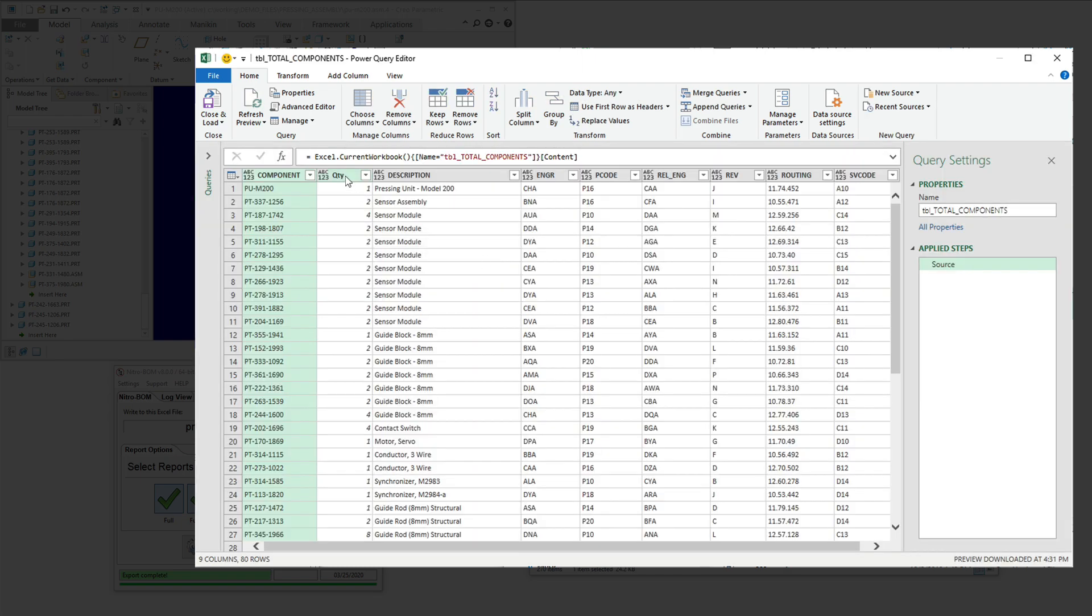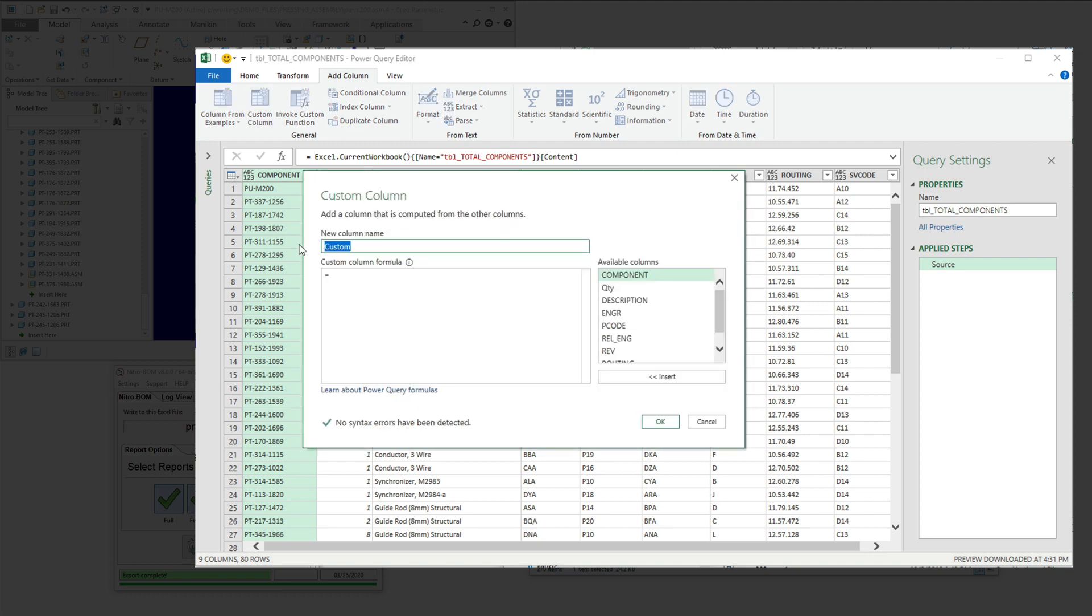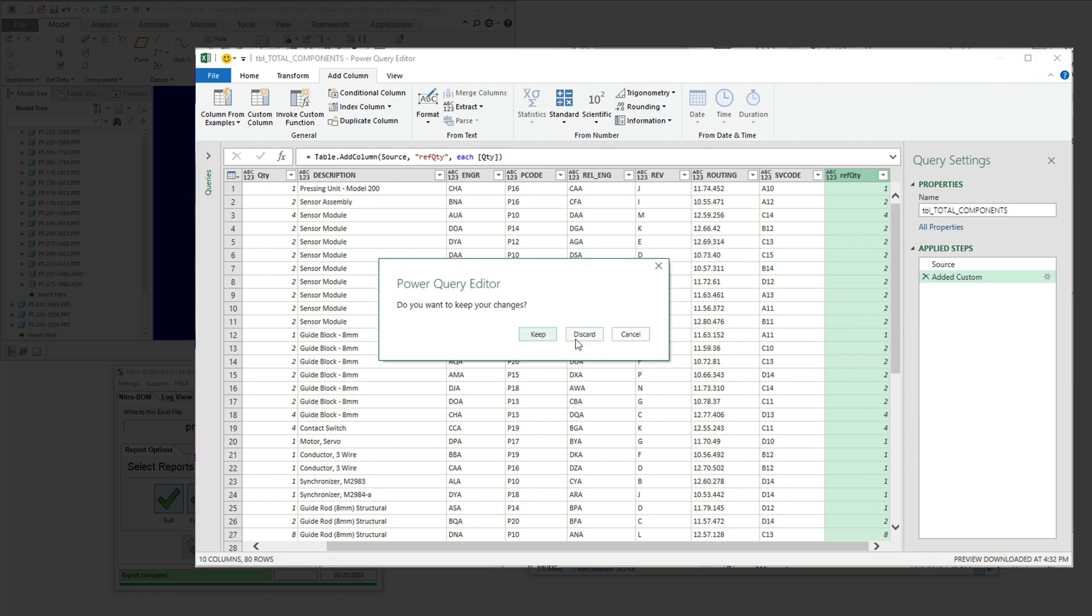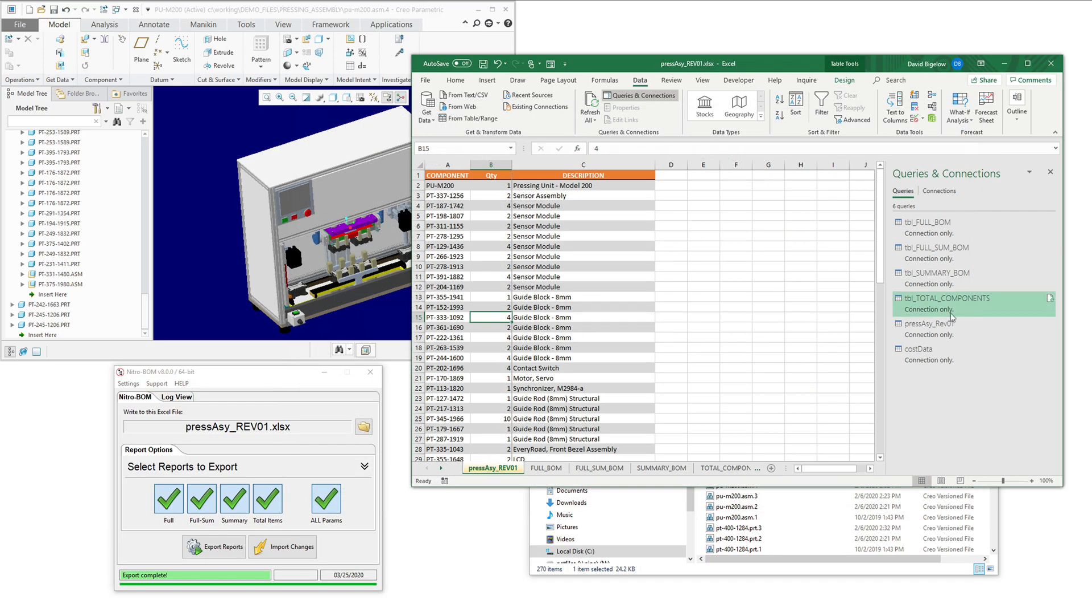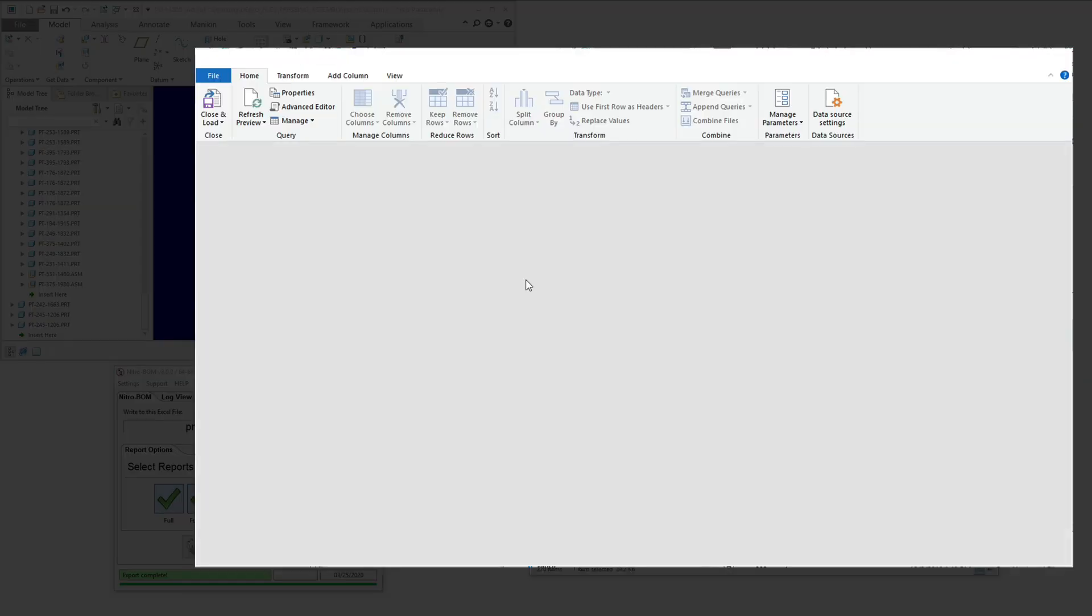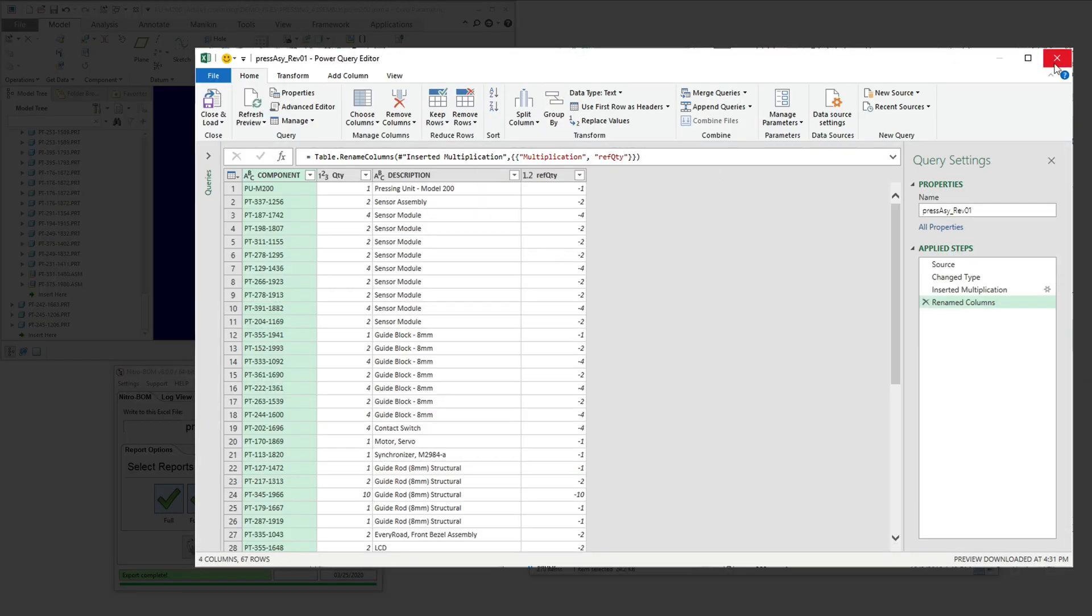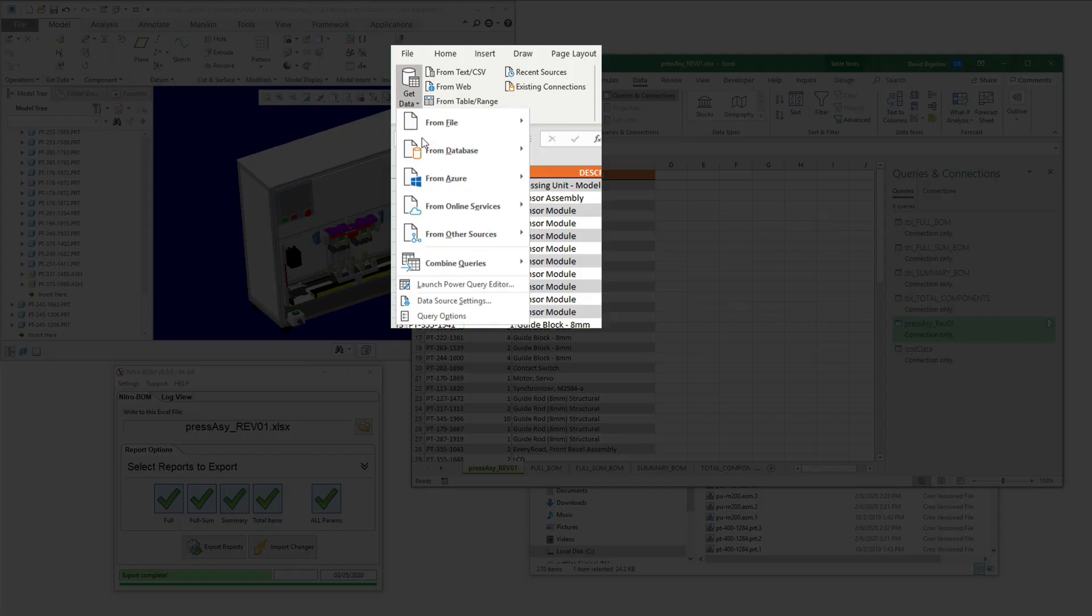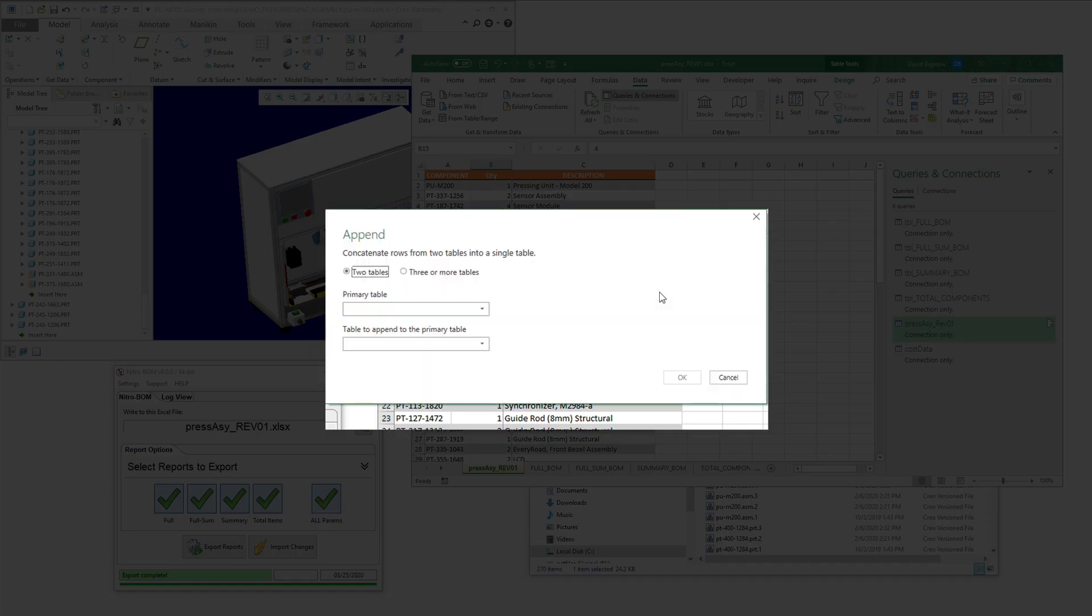So we've got this data that's out there, and the first thing I want to do is I want to add a new column that basically takes the current total components bill of materials and just repeats the quantity. The reason for that is we want the ref quantity column to be the same as the previous bill of materials column, which you'll see here, because when we do the comparisons between these bills, we want to align those columns and that data together.